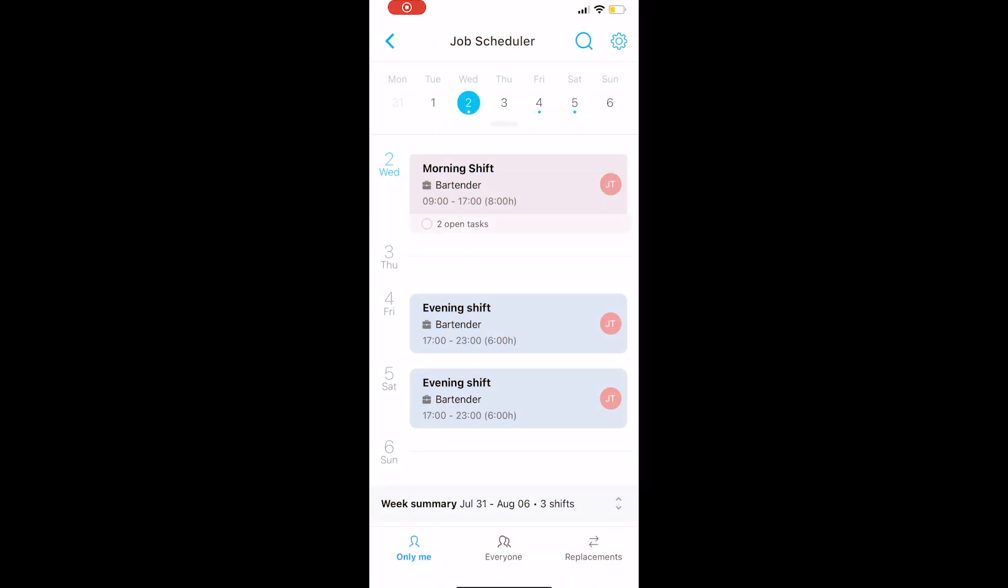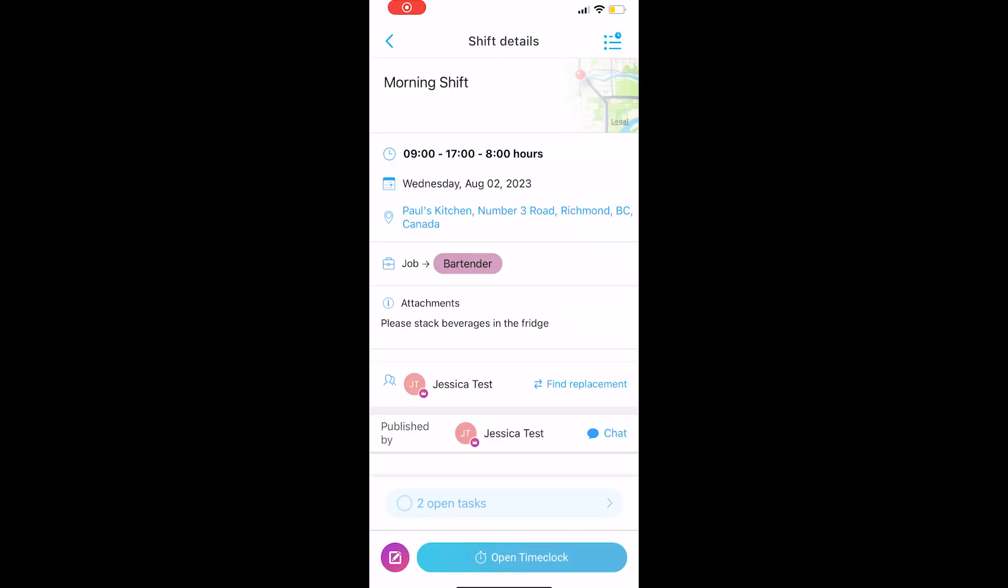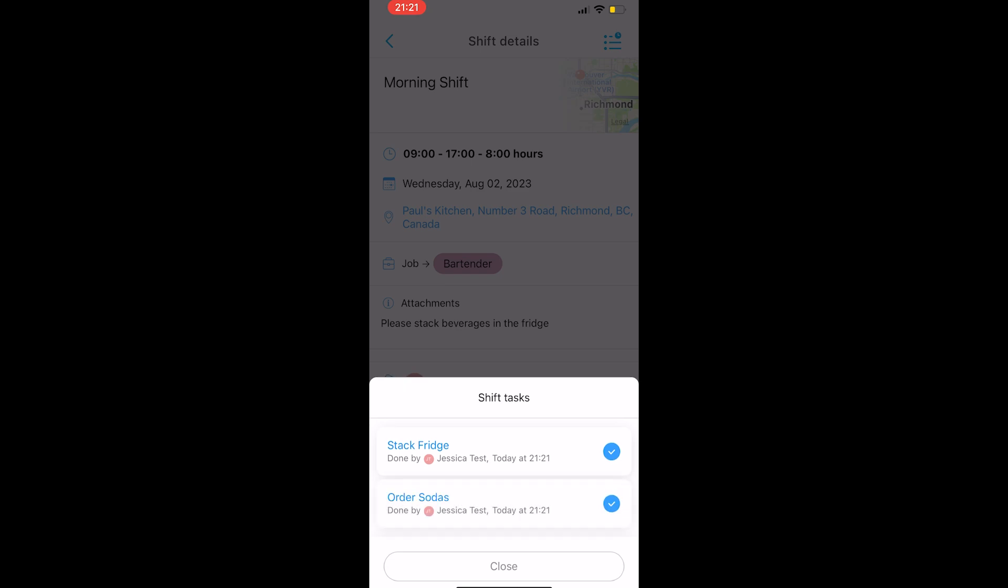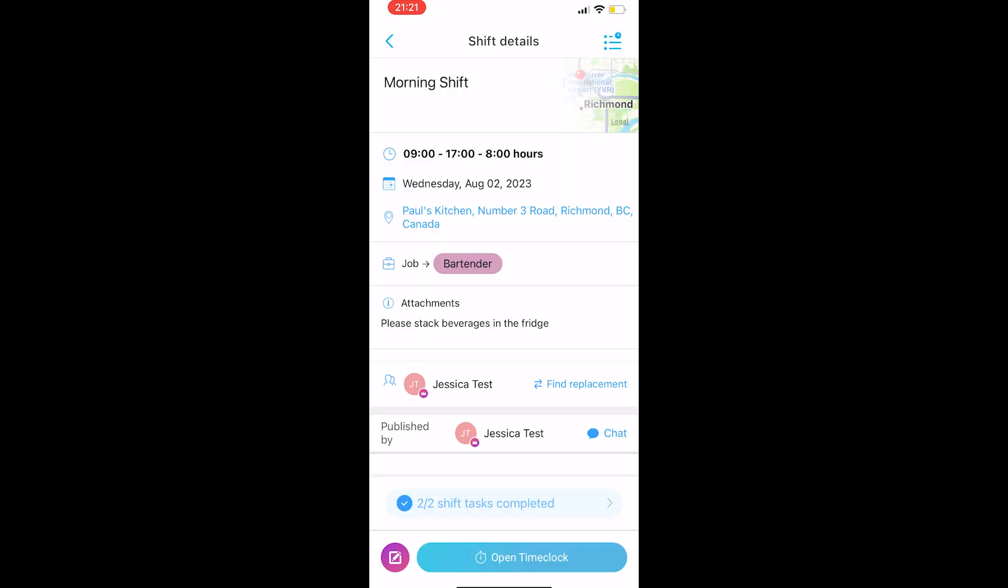And this is how your employee sees it. As you can see, they know exactly on what day and time their shift is. And if you click into one of them, you can see their exact time, location, the job, as well as the shift tasks, so they can easily be ticked off during the shift. You can also see the time clock in the bottom of the app that we're going to talk about in a minute.